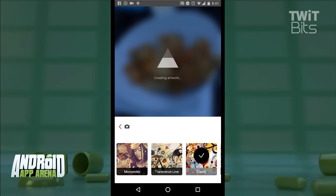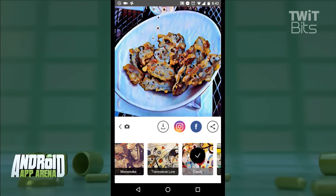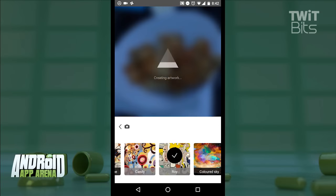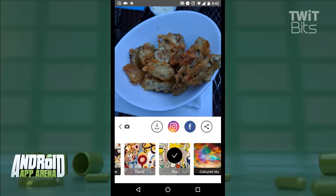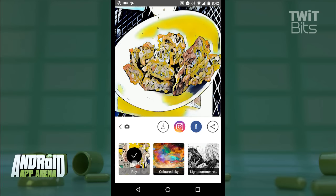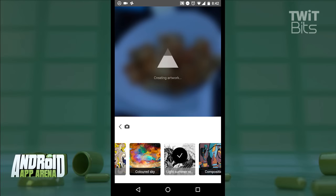That image is then uploaded to Prisma's servers, where their neural network processes the image in the style of that filter, and eventually, usually somewhere around 15 seconds or so later, sends it back to you with the changes made. Those neural networks have been trained to detect patterns in those original art styles, and it applies those lessons to how it treats the photos, creating incredibly realistic-looking works of art. It's actually pretty astounding how good it is at times.